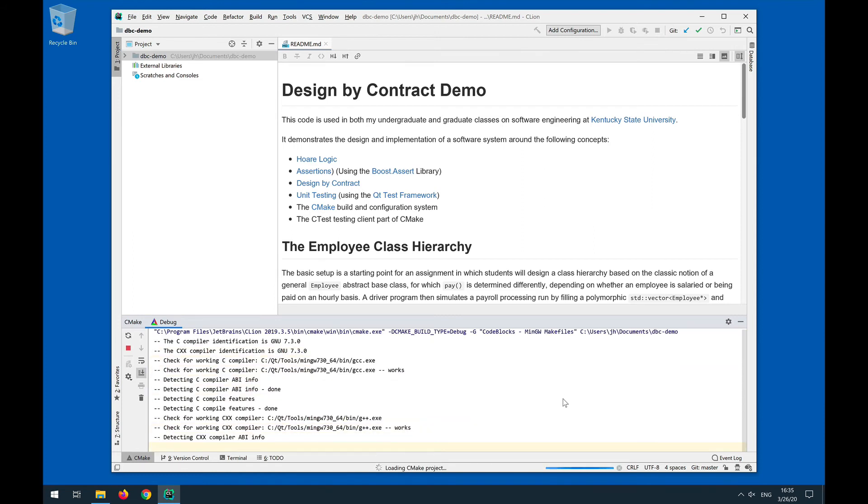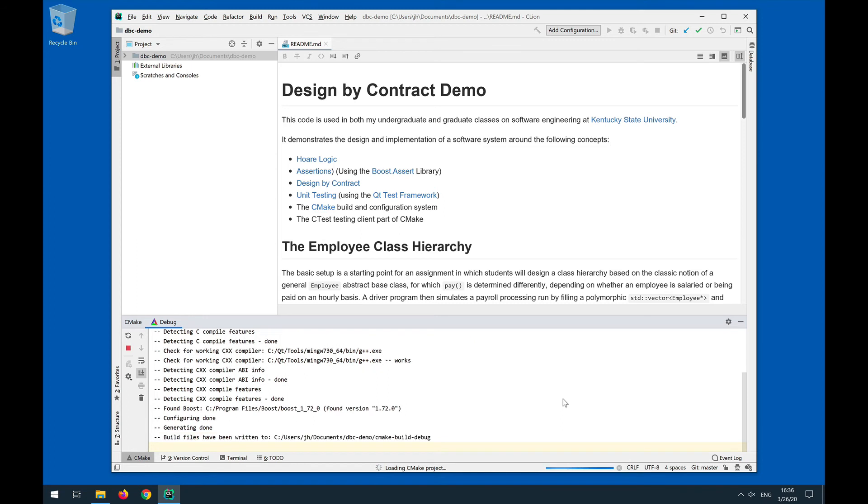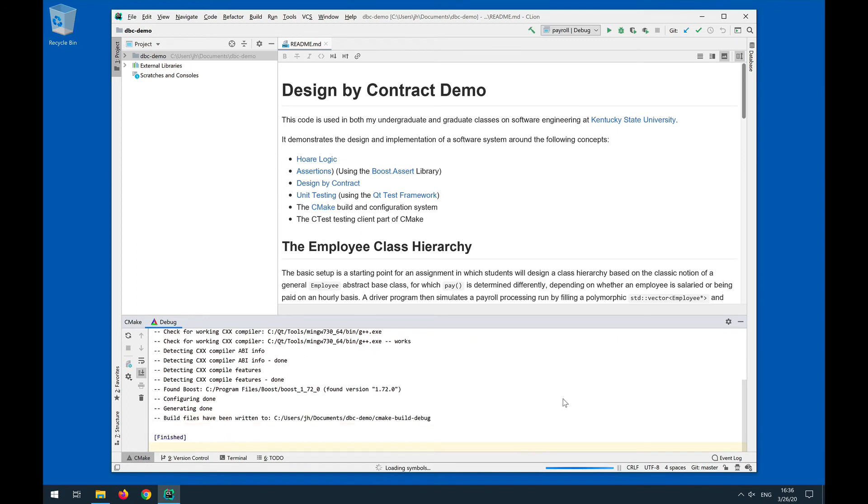And now it loads the CMake project in the background. You can see now the output here that it finds the compilers. It finds all the dependencies, and the configuration has been successful. So what has happened? Let's look at this.